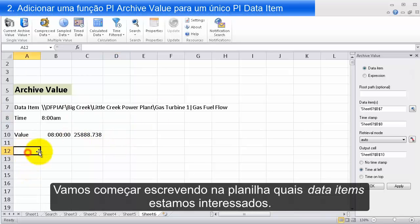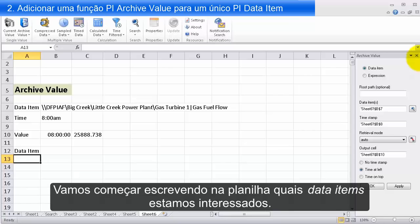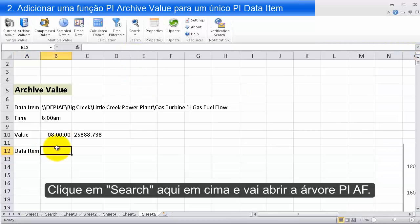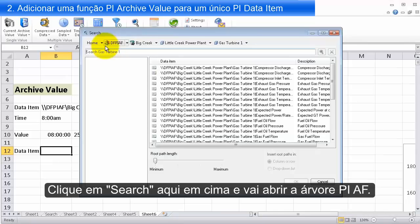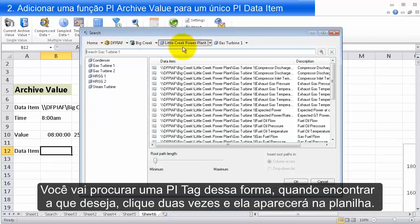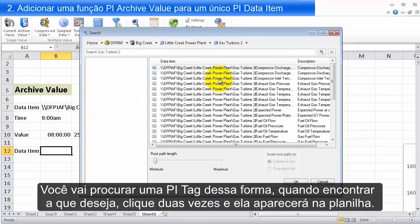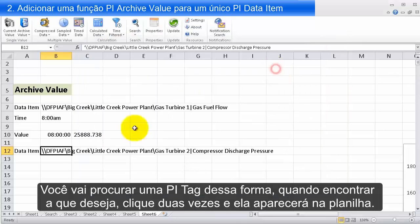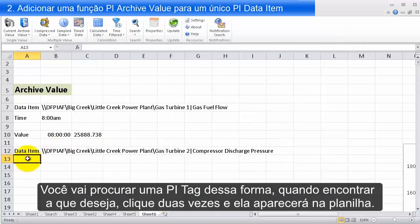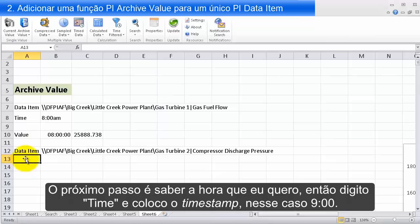It starts off with you writing in on your sheet what data item you're interested in, and then clicking Search. I'm in my AF tree and I can browse around — you would browse and find a PI tag in much the same way. Once I find something I'm interested in, I can double-click on it and it's brought onto my sheet. Then next I need to know what time I'm asking for, so I type in a time.